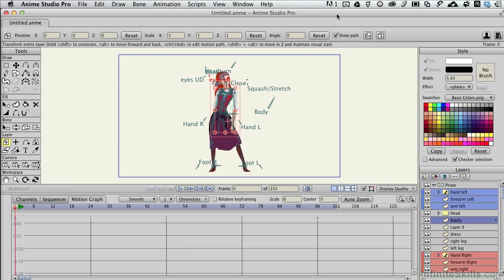We'll take a look at the style palette in this movie and get a real top-level view of what it does, what it can do, and some ways that we're going to be using it as we continue on through the series.